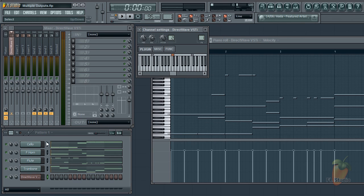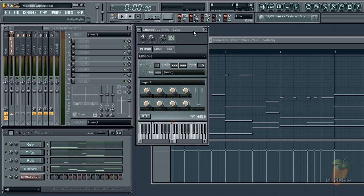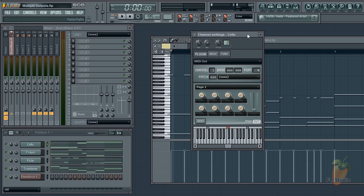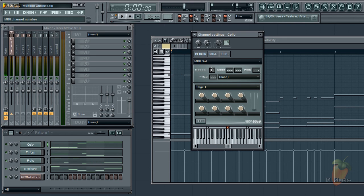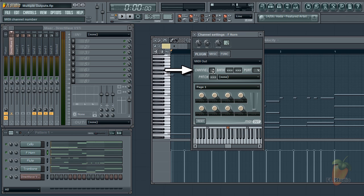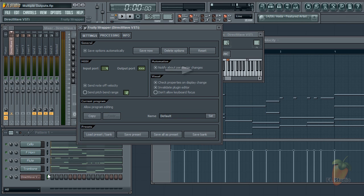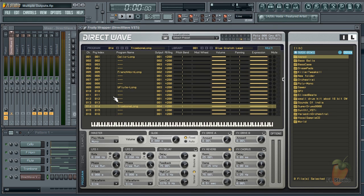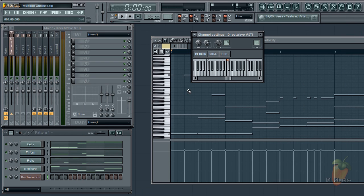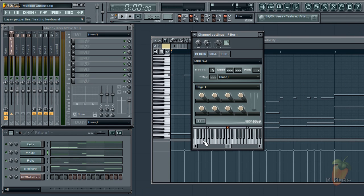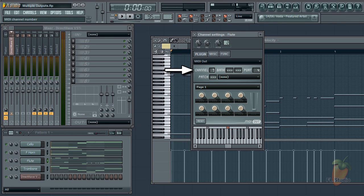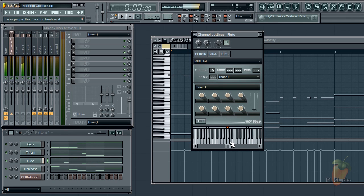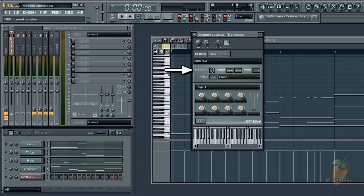So now this MIDI out should control cello. If I set this one to 5 it will control French horn. This one to 9 to control the flute. And finally this one to 14 for the trombone.